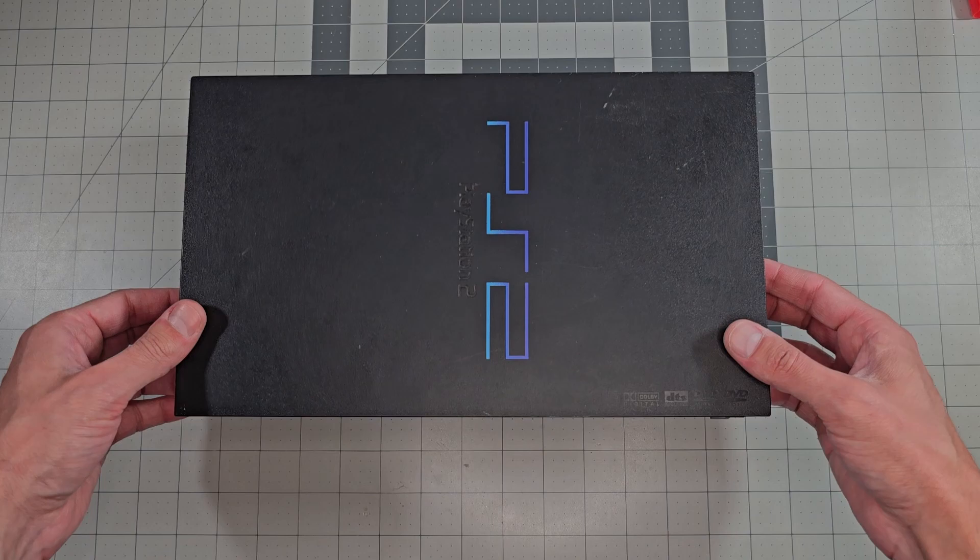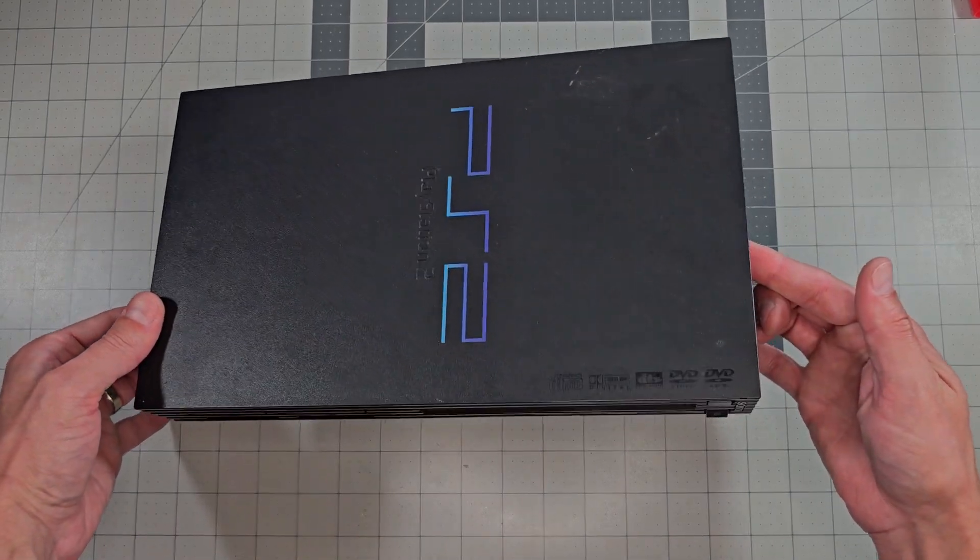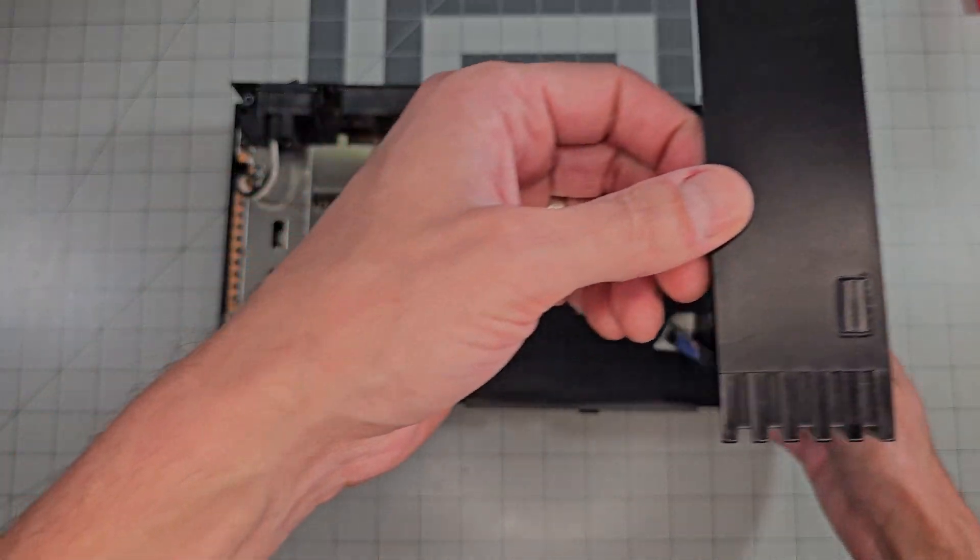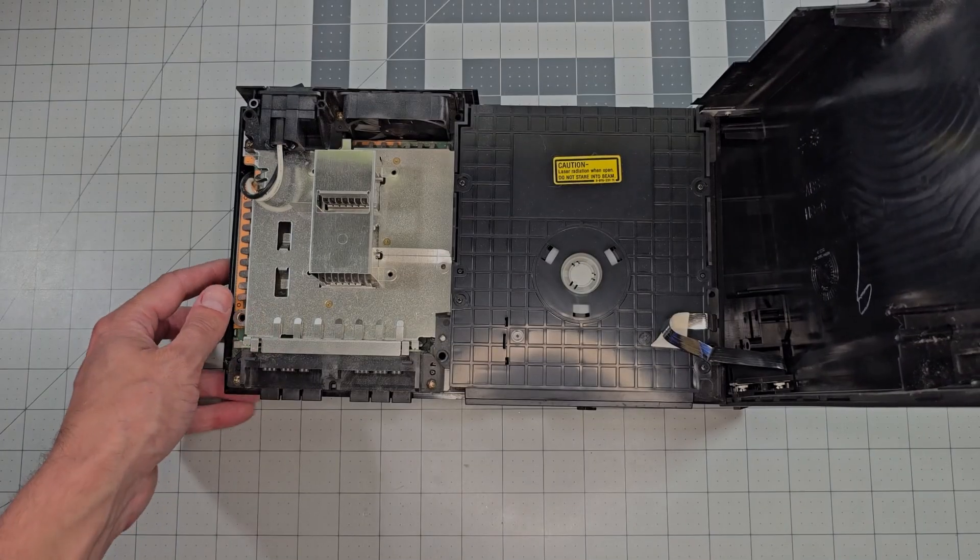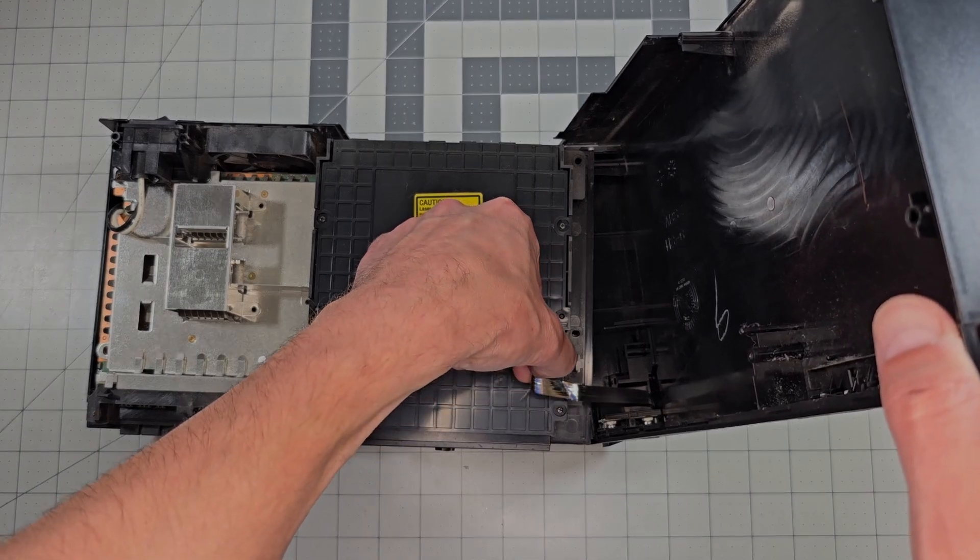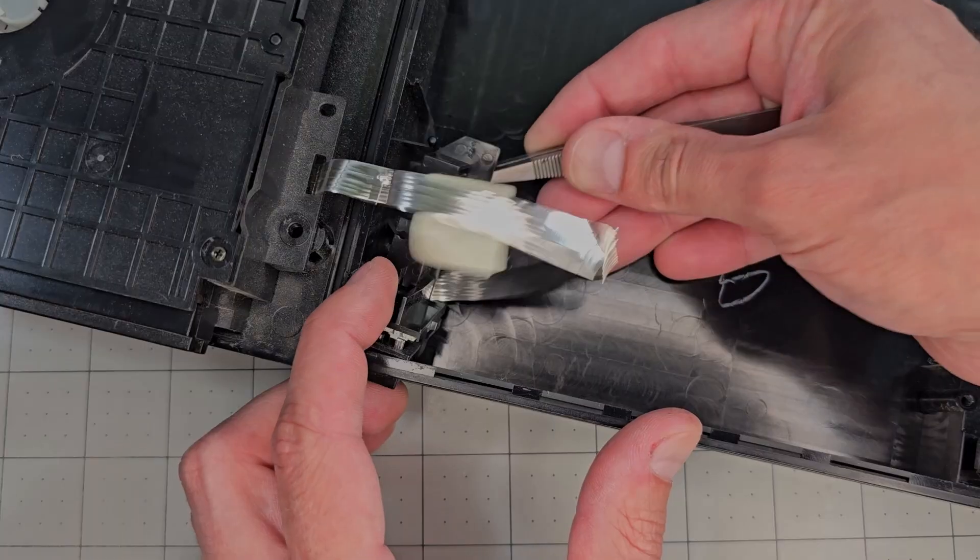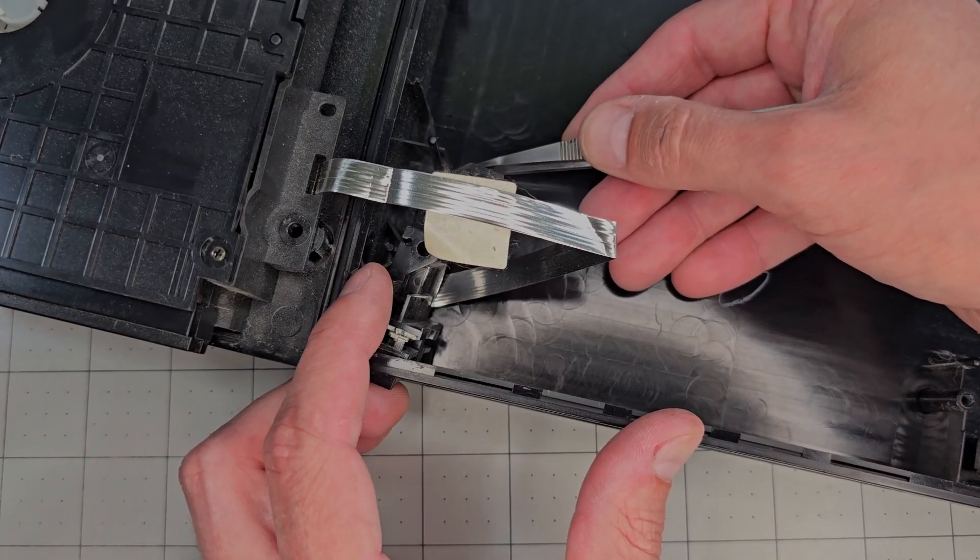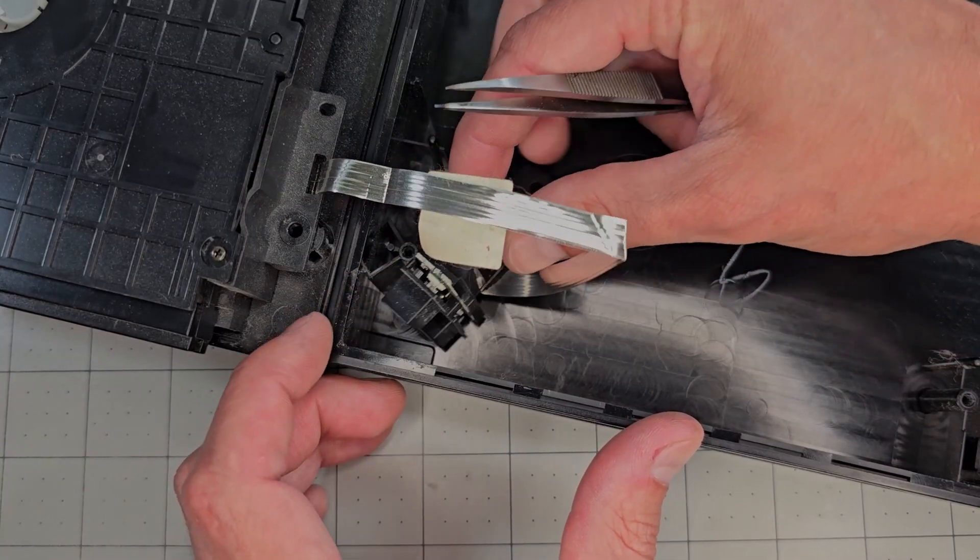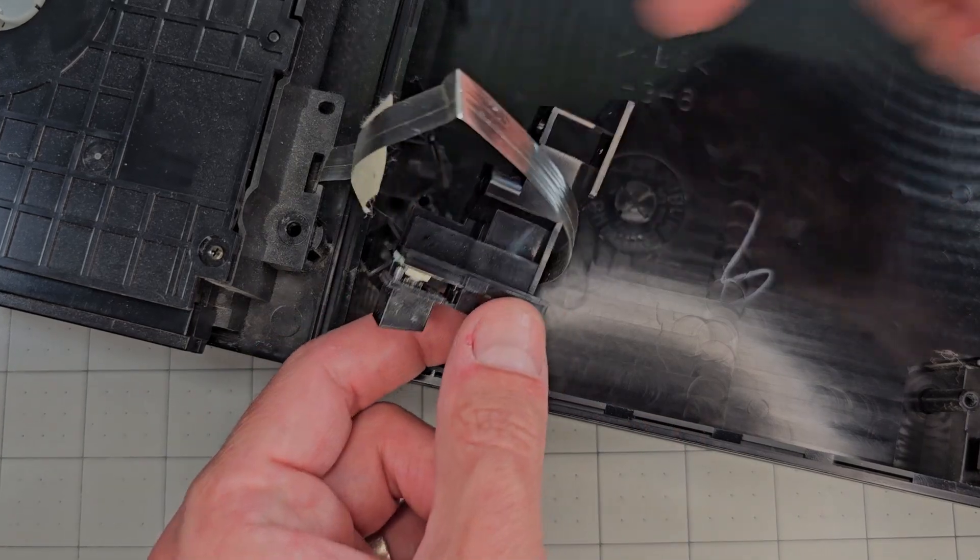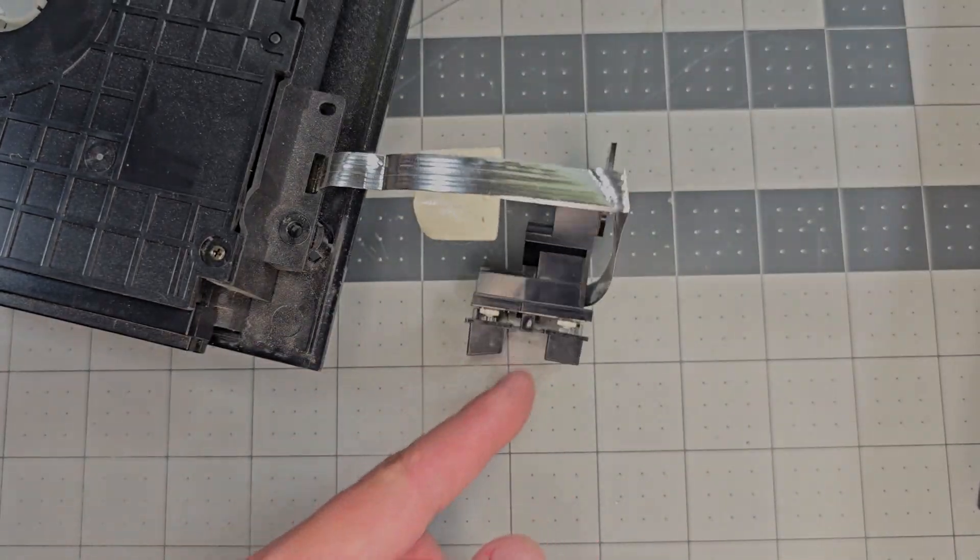Anywho, now we can tilt the top shell forward a bit and lift up to remove it. There's a flex cable for the power button that we need to be mindful of. We can peel the tape here and set the top shell down. Then we can carefully snap out the button module and set the shell half aside for now.